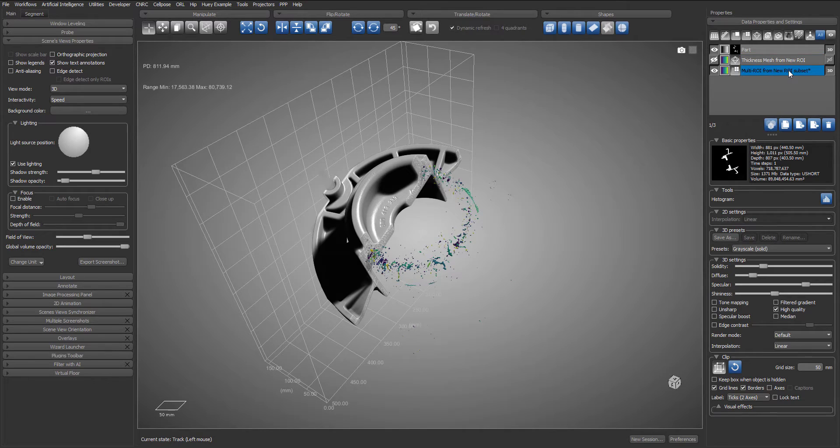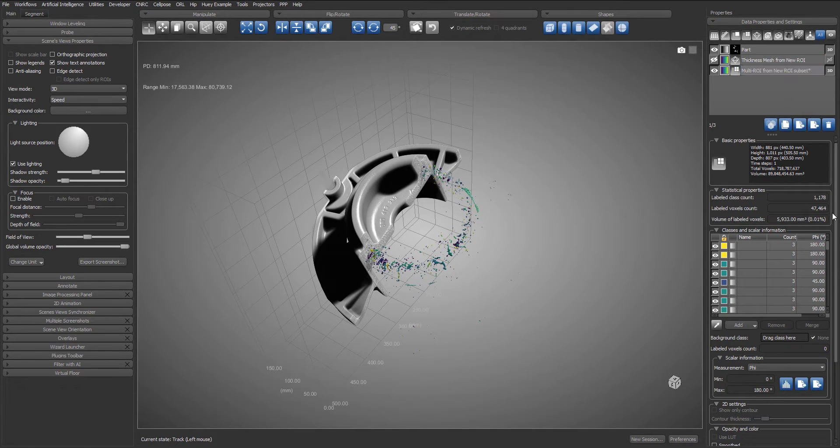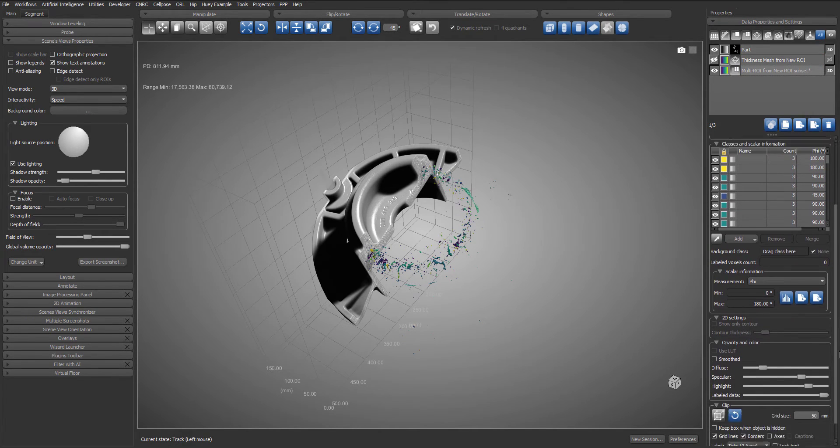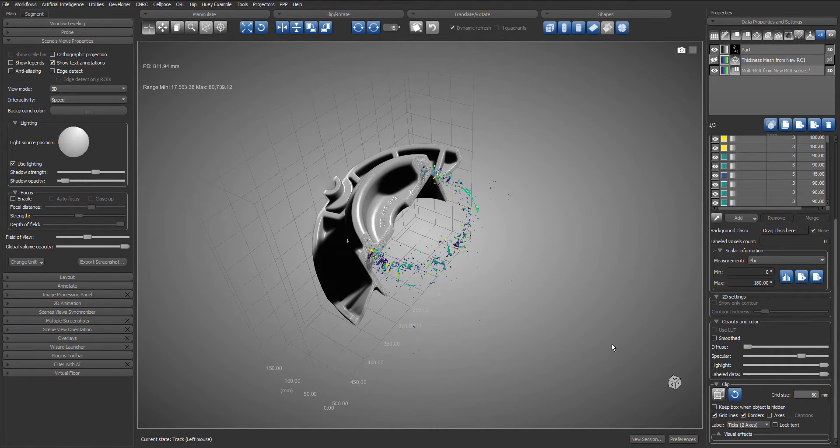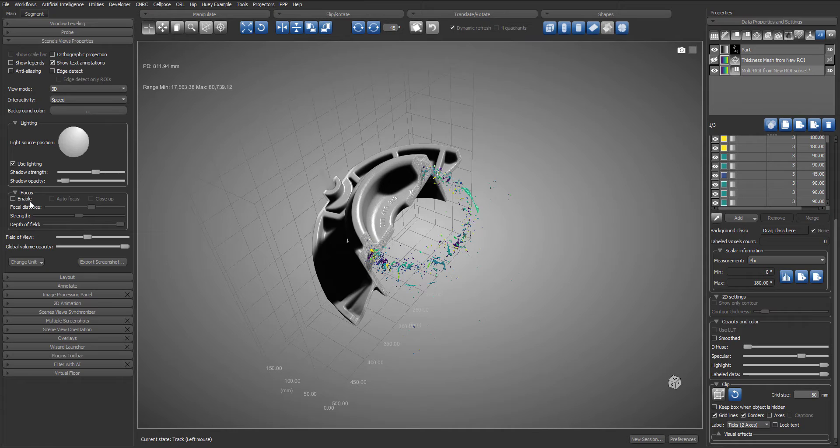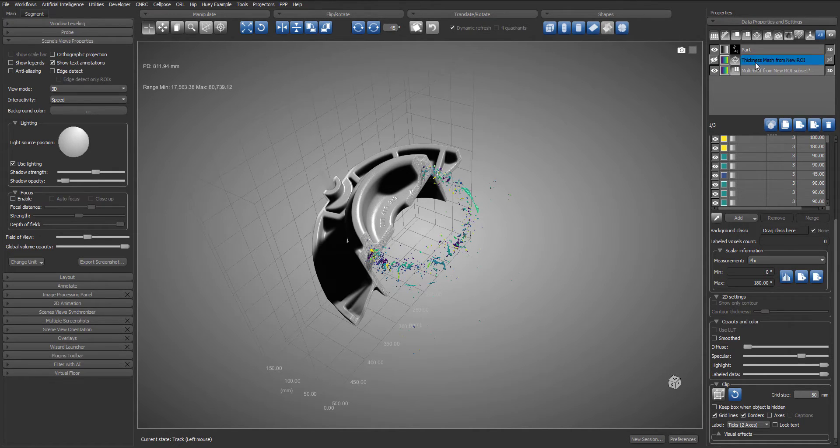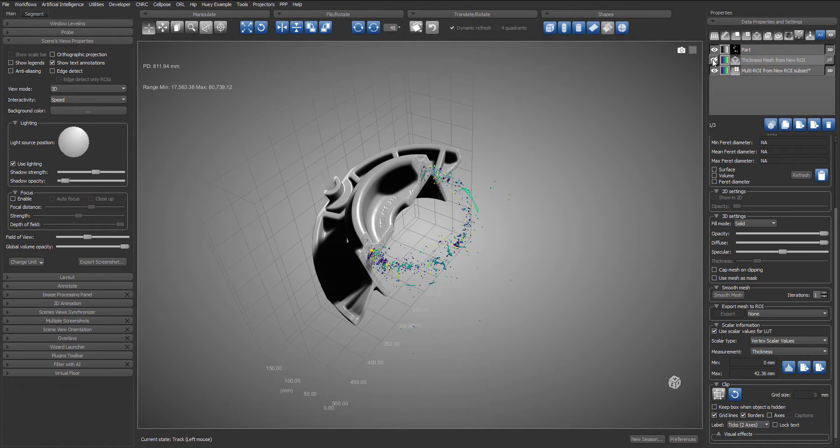Selecting the multi ROI I will then adjust the highlight, diffuse and specular settings. And finally, let's add the thickness mesh to the mix.